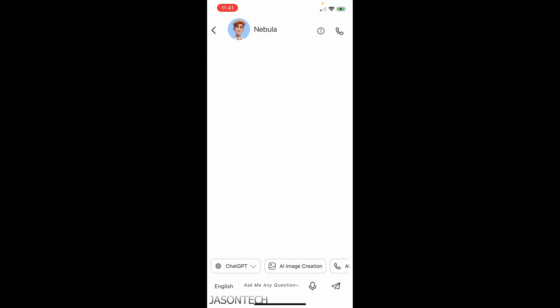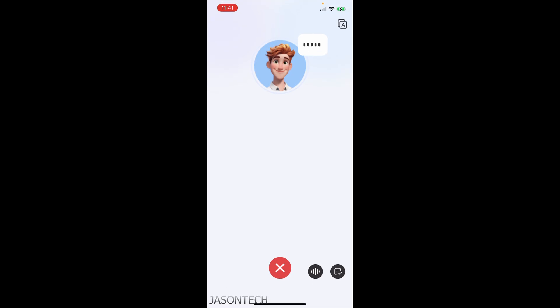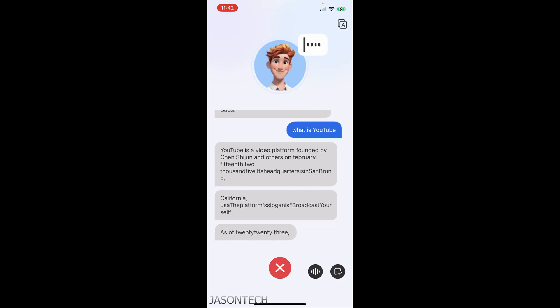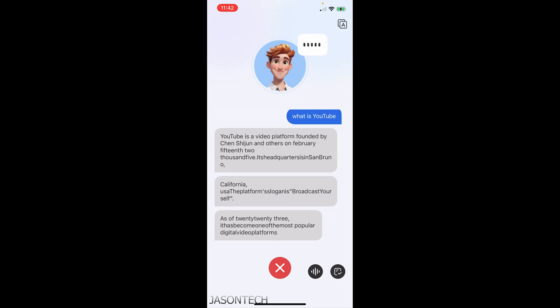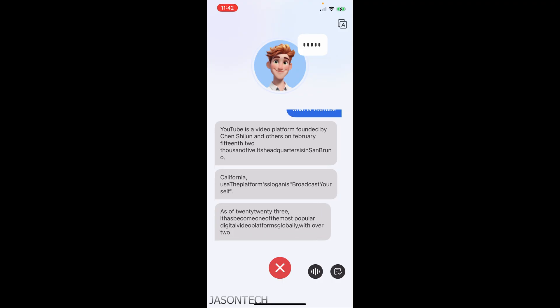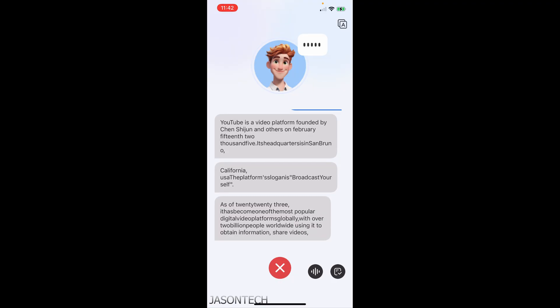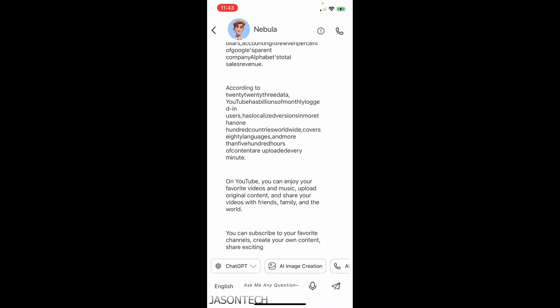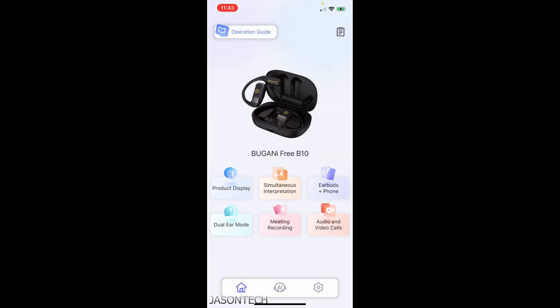So over here you can ask him any question and he looks like he will answer it for you. Hello, I am Nebula. Welcome to Nebula Buds. What is YouTube? YouTube is a video platform founded by Chen Shi, Chen and others on February 15, 2005. Its headquarters is in San Bruno, California, USA. The platform's slogan is Broadcast Yourself. As of 2023, it has become one of the most popular digital video platforms globally, with over 2 billion people worldwide using it to obtain information, share videos and shape culture. Okay, that's amazing. Sorry, I had to stop it. It just kept going and going and going. Now I know even more about YouTube than I did before.